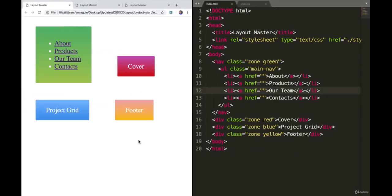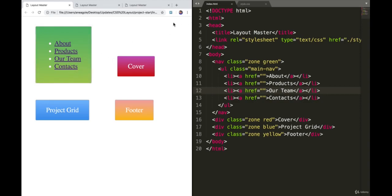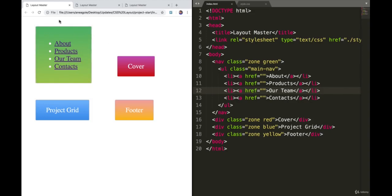If I save and refresh, there's our navigation - doesn't look very good. In real life, most of the time we see navigation at the top. Sometimes there's navigation links at the top and one all the way to the right that's pushed to the right edge, such as contacts. Let's try and do that where we have about, products, and our team at the top, then contacts all the way to the right at the very edge.